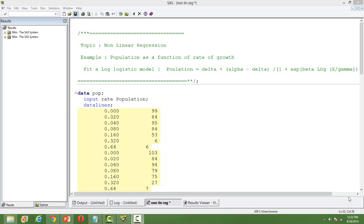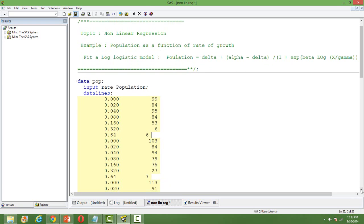To demonstrate this I'll take an example. I want to know the population of countries given that population is a function of rate of growth of population. As I discussed in the previous video, we use nonlinear regression where we have a clear functional form of the relationship between dependent and independent variables. My dependent variable is population and the independent variable is rate of growth of population.